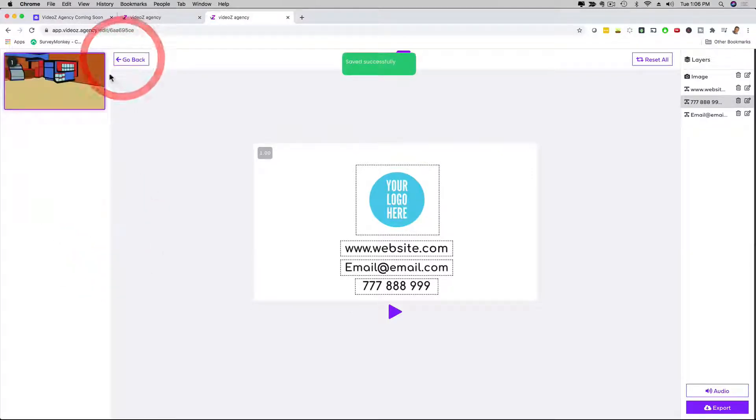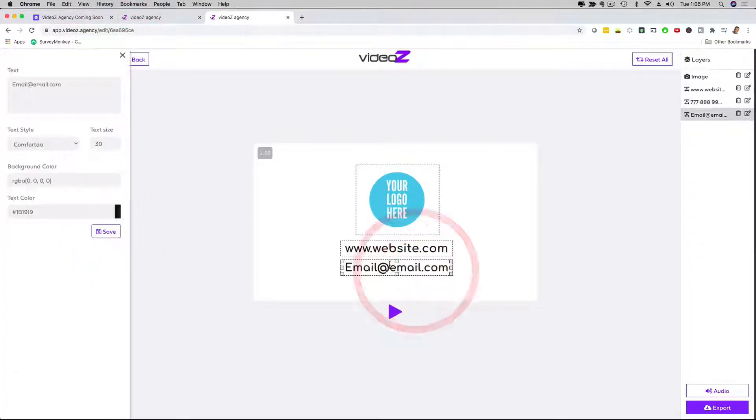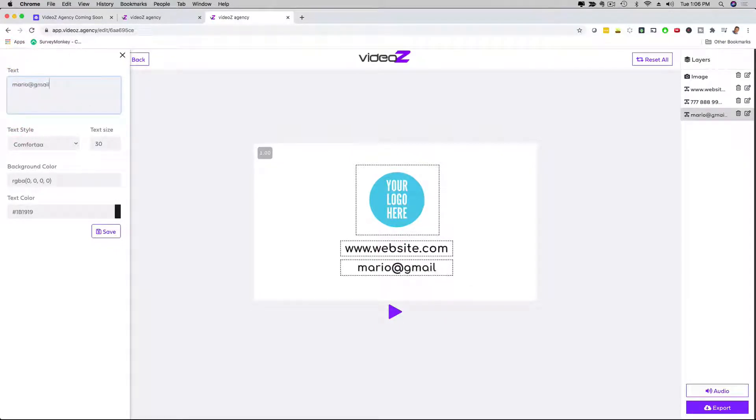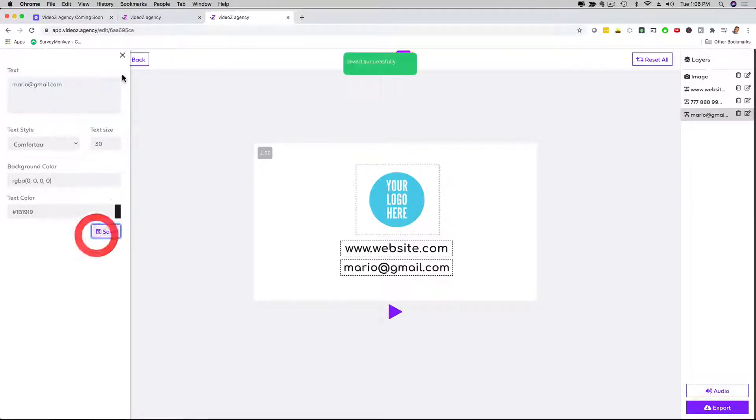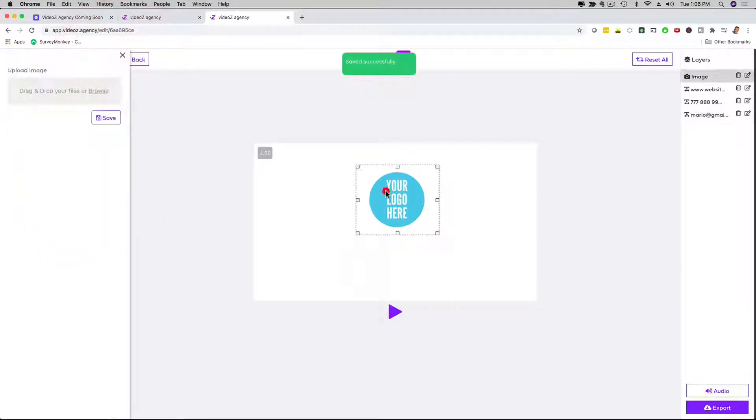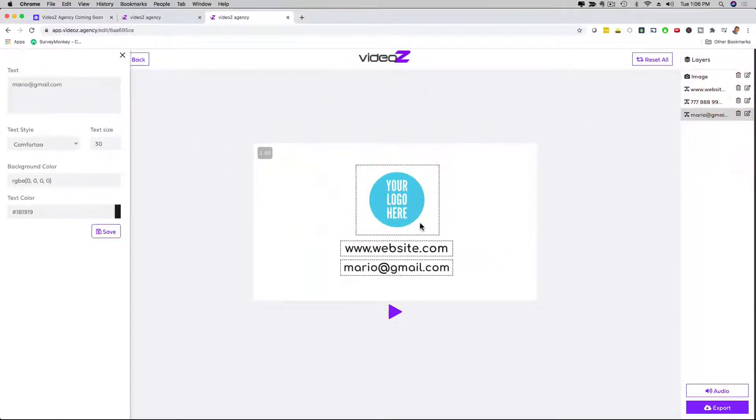Then I go out of this window, and then I'm going to go to this call to action with the email, and I can change this also and say mario at gmail.com. This would be obviously the email of your actual client. I can save this as well, and then I can also go to the logo right here. I can upload the logo and fully customize everything here to my liking.